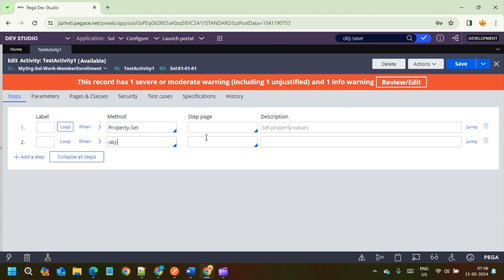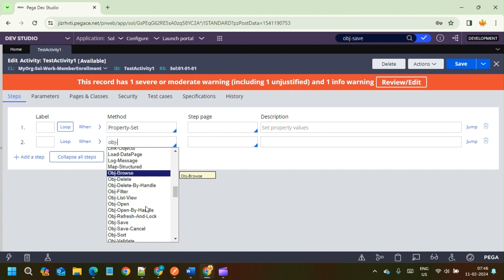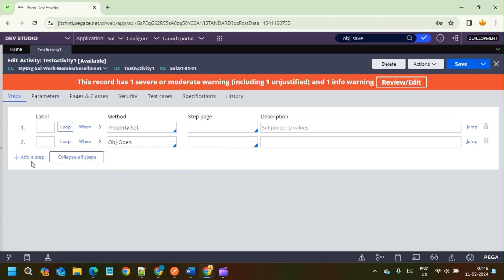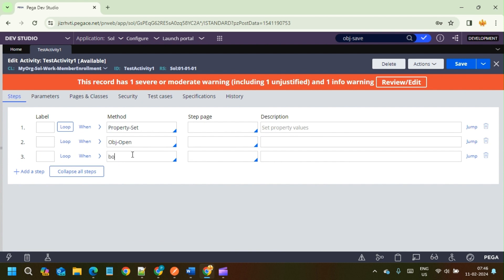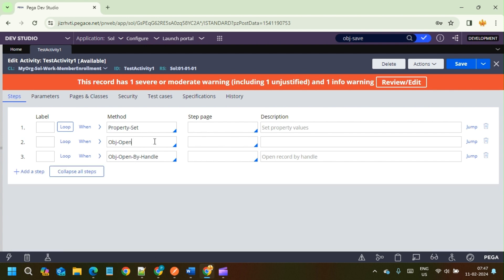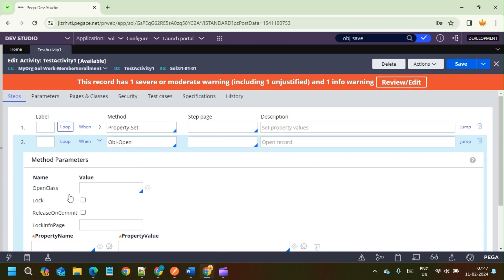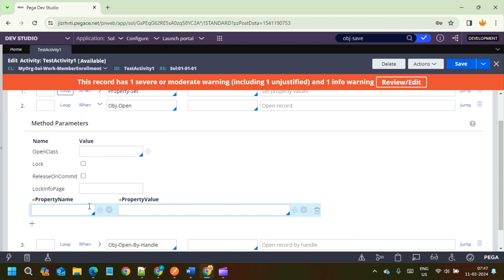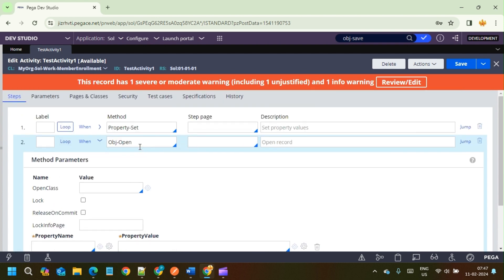We will see what the differences are and the purpose of each method. When I click the down arrow we go with OBJ Open. OBJ Open and OBJ Open By Handle both work almost the same. In OBJ Open By Handle, the name implies we give the work object handle — that means we give the instance handle or pzInsKey — and get the entire work object. For OBJ Open, we pass the key — not the pzInsKey, but the pyID, the key of the class.